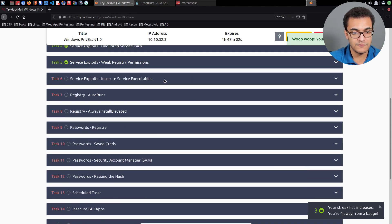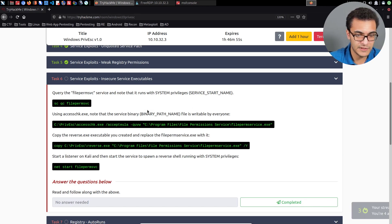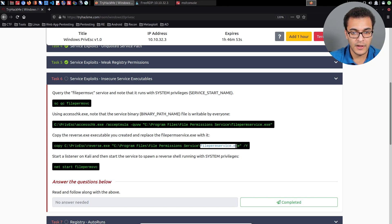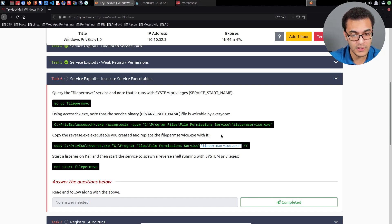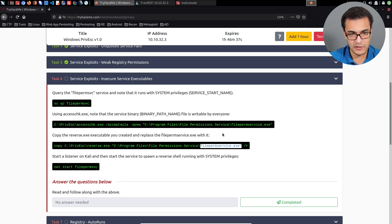In the next video we'll take a look at insecure service executables, which is pretty much the same except we're just replacing the actual executable for a particular service. We require the appropriate permissions to do that, and once we start the service it executes the malicious executable instead of the legitimate one. It's fairly simple given what we've been doing so far.